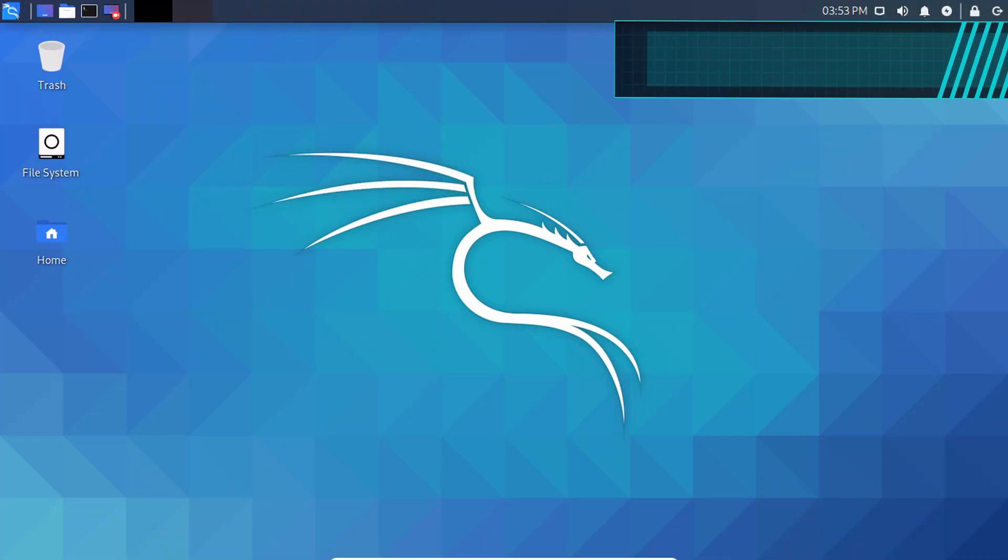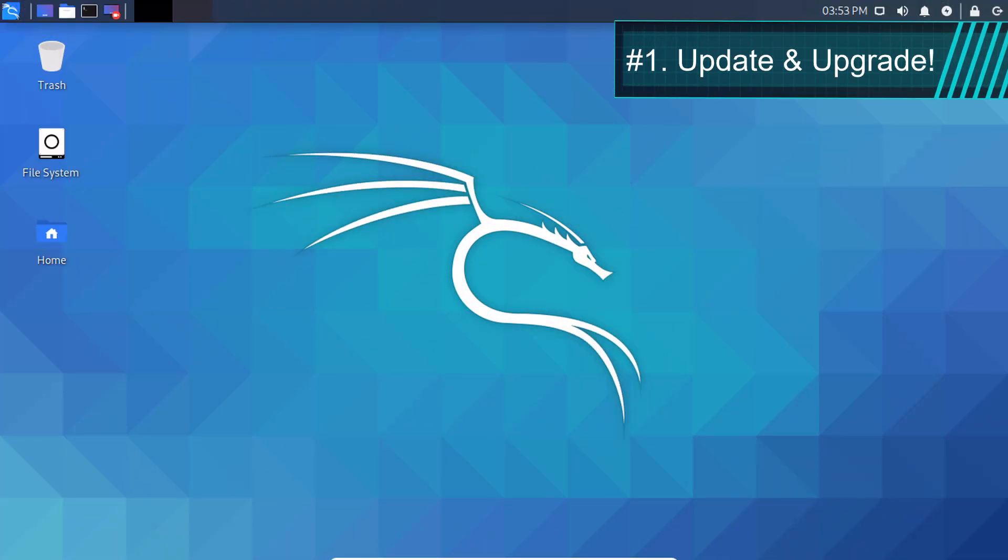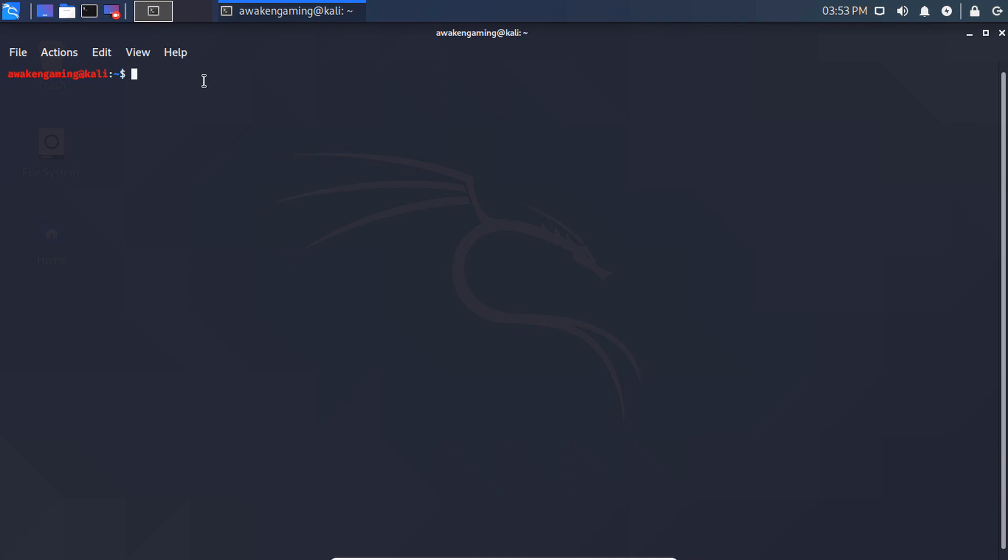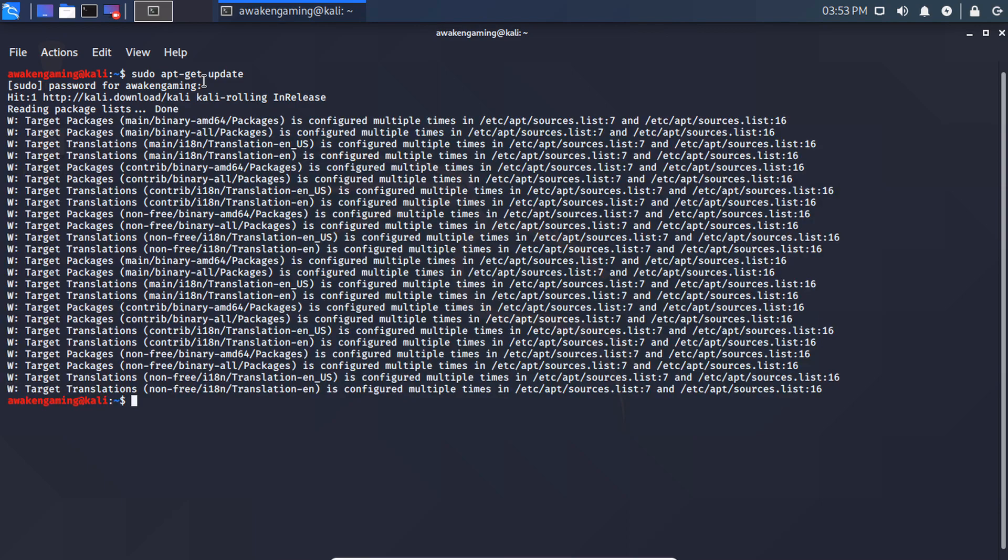Number 1: Update and upgrade. To start off this list, we will update and upgrade our new installation of Kali Linux. So to start that, you open a terminal, type in sudo apt-get update, press enter. Use your same password that you used to log in. And now this is working. As you can see it's pulling down files.